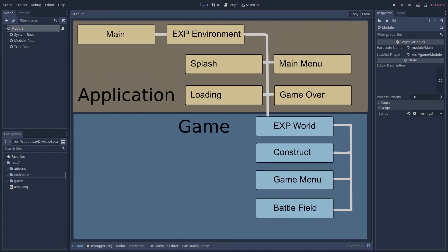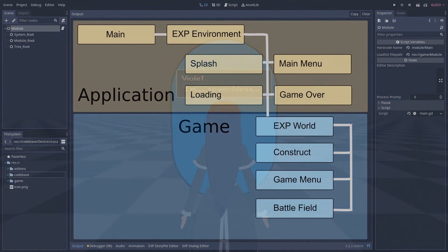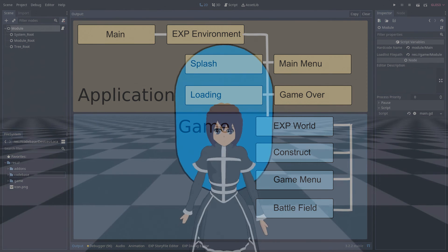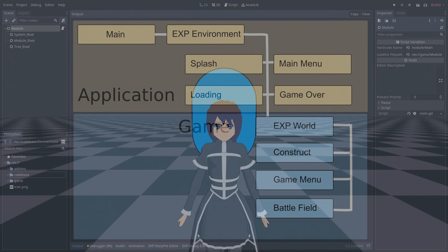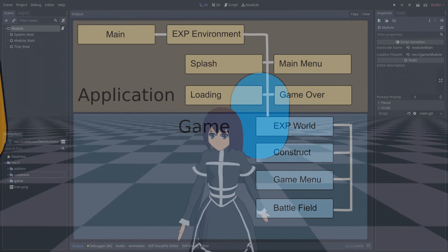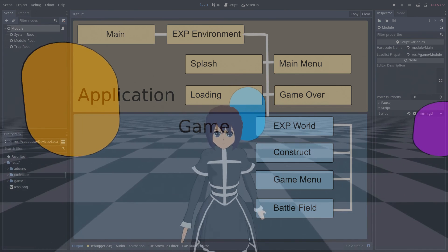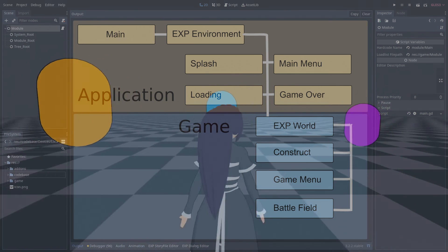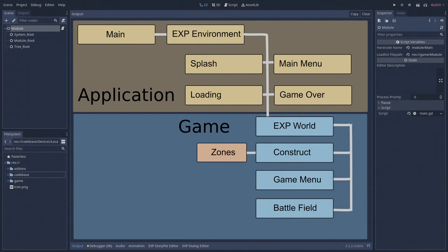Perhaps the most important module loaded into an XP world is the construct module. This is the module that manages the game world that the player avatar moves through and explores. The construct module has the ability to load and unload special kinds of modules called zones. Each zone is a chunk of the 3D world the player can explore. As the player moves through the game world, zones are loaded and unloaded gracefully by the construct module.